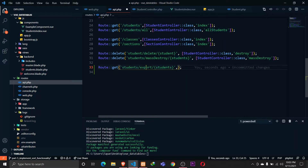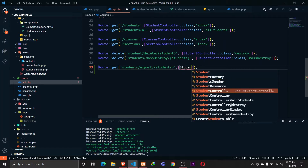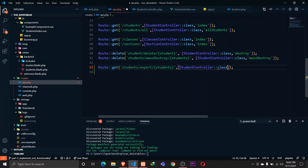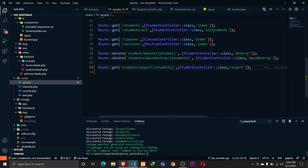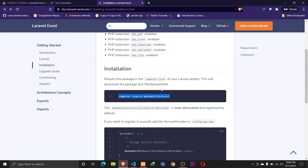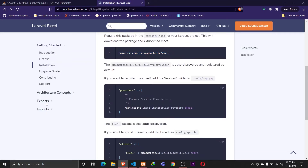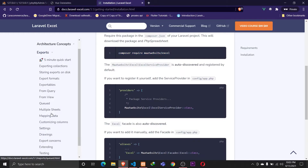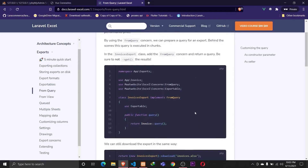Whenever we make a request to students/export with the student IDs, we'll go to the StudentController class and define a function called export. Let's first check the documentation for exports.